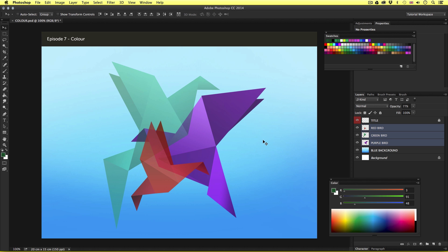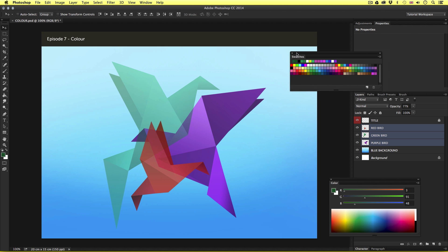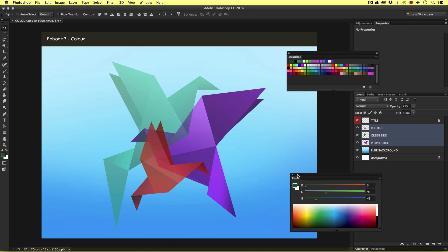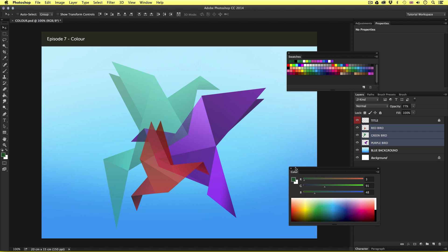So that's a brief overview of how you can work with the swatches panel, select colors, save them in Photoshop and use transparency. Now, one of the most important things to be aware of when using color in Photoshop is to have the correct color mode set.